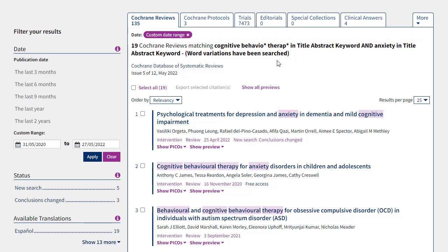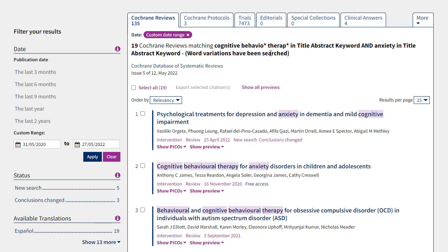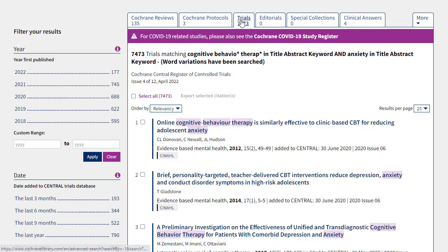It's worth remembering that in Cochrane the results are split into different tabs. By default you'll see the Cochrane Reviews tab, but if you want to look at the trial register — also known as CENTRAL — you can click on the tab for Trials.